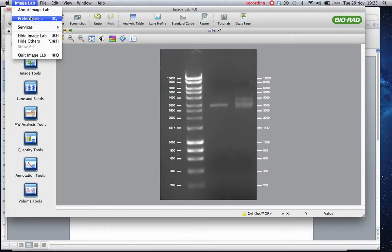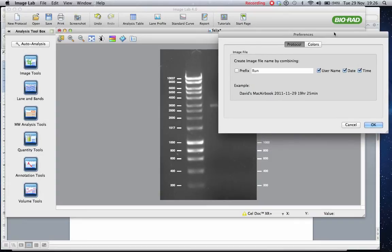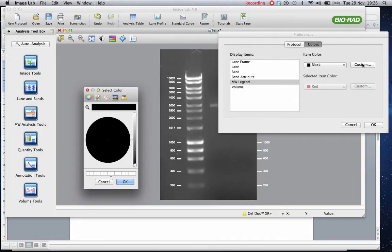So what you need to do is you need to go back to your preferences, you need to open the colors, and you need to choose the molecular weight legend. And this time you choose custom.